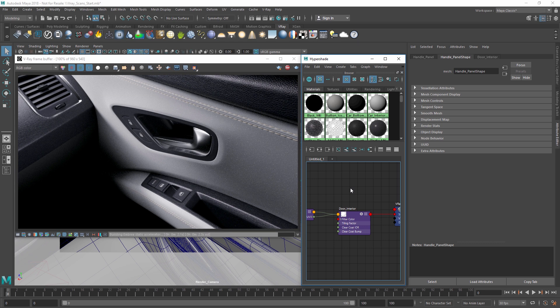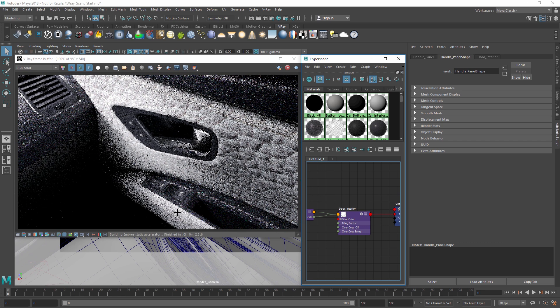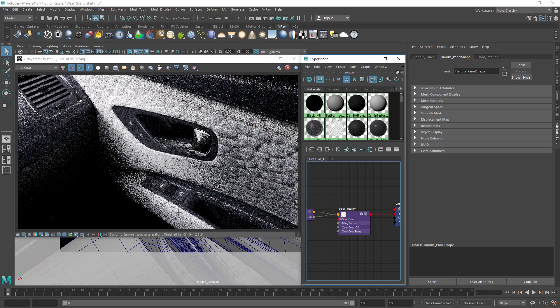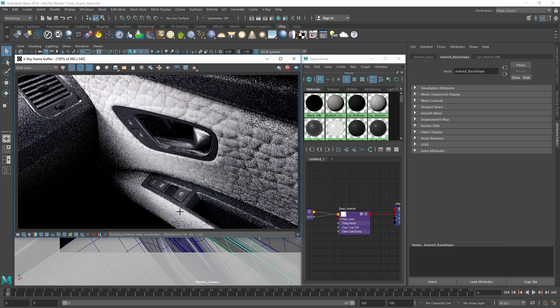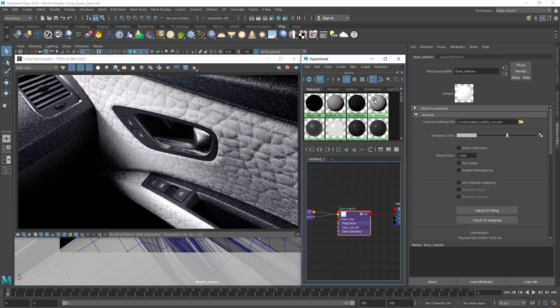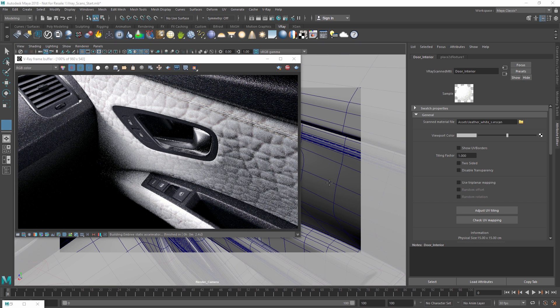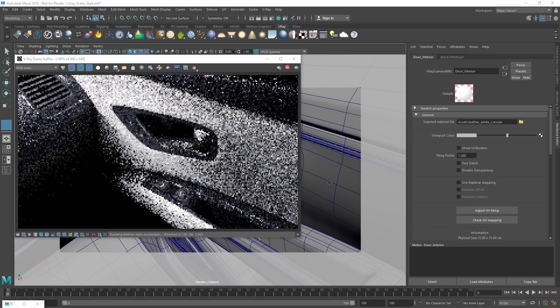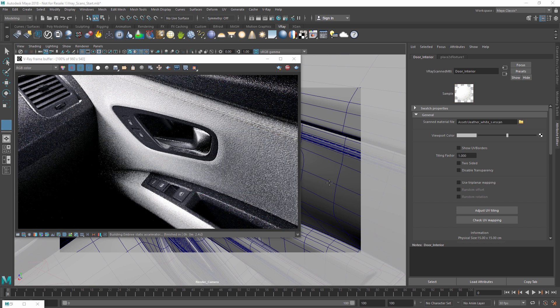Now, as the material loads in here, you'll notice right away that its tiling size is far too large to be realistic. So we have provided an easy fix for situations like this. In the settings for the material, simply select the Adjust UV Tiling option and the material will automatically be scaled to fit the geometry.